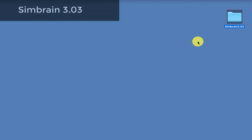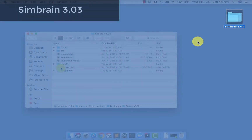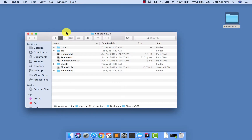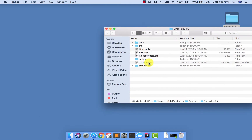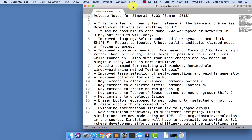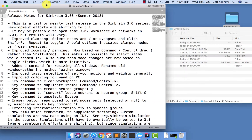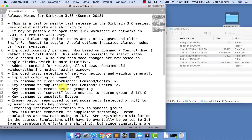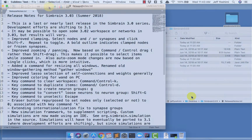This is a quick video to tell you about some of the new features in Simbrain 3.03. Let me take you through these features to get an overview of them. I've expanded the release notes more than I did in past releases, so it's all summarized there.